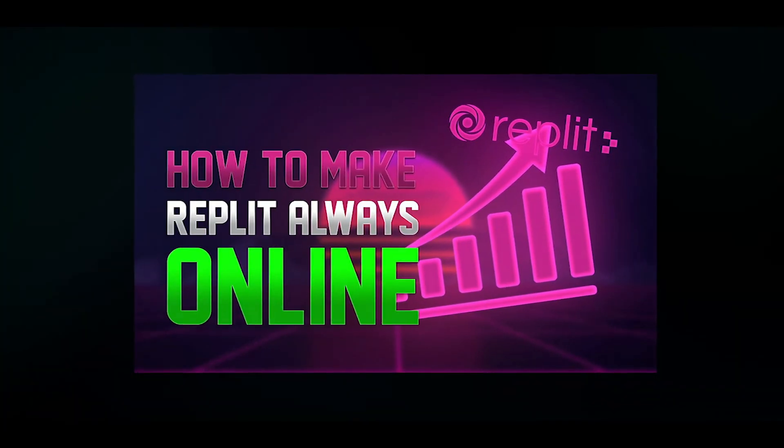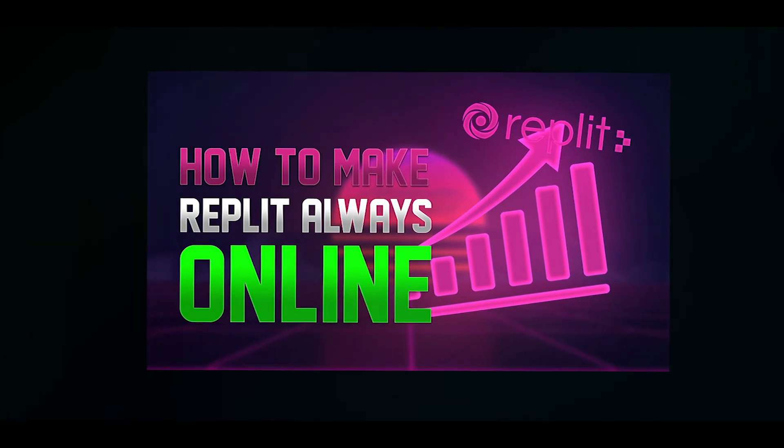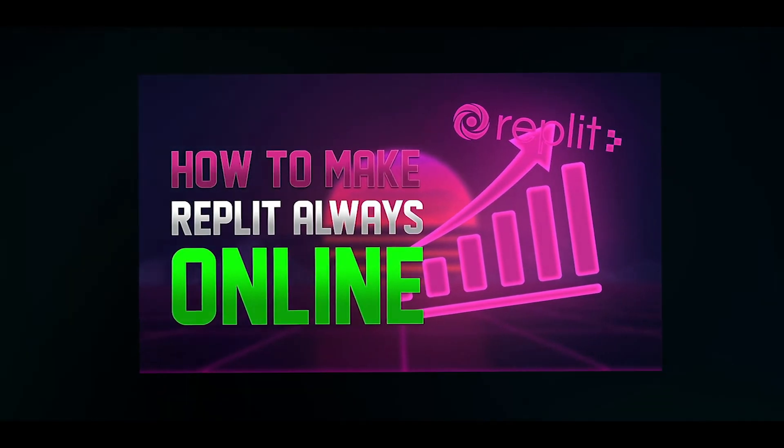Now if you want to make your bot 24/7 online watch this tutorial, link in the description box. Bye.